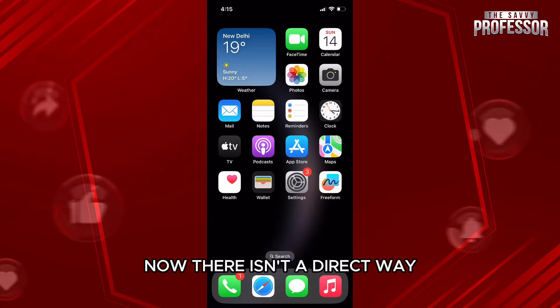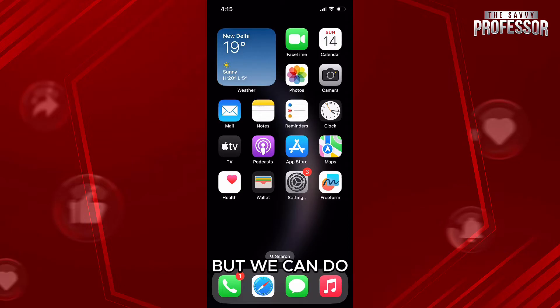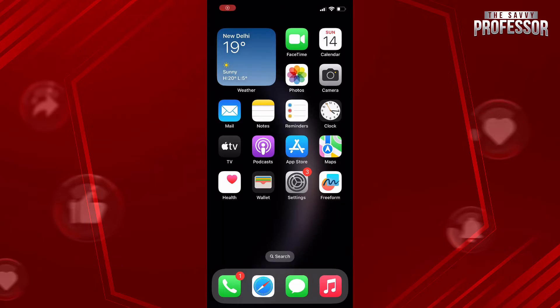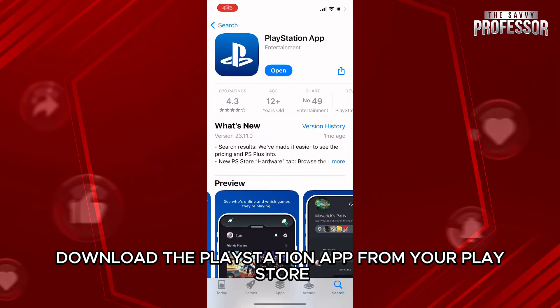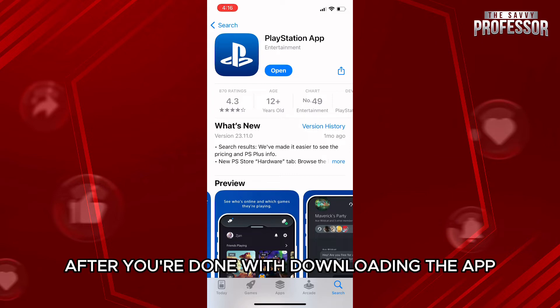There isn't a direct way to do that from the PlayStation itself, but we can do that through the PlayStation app on the phone. So first of all, download the PlayStation app from your Play Store or App Store.